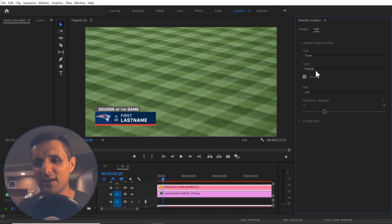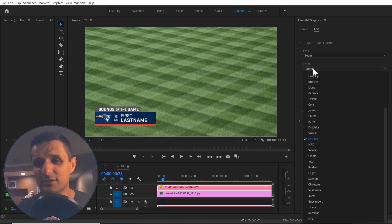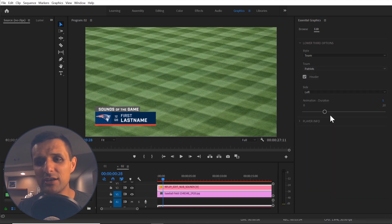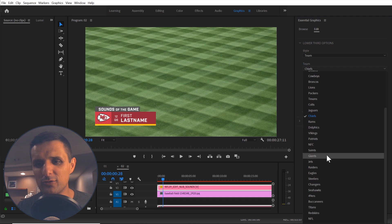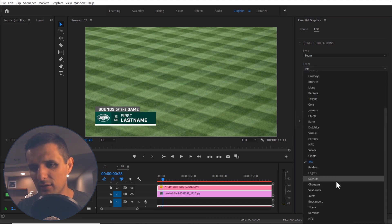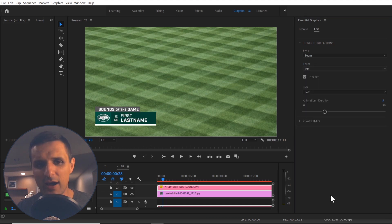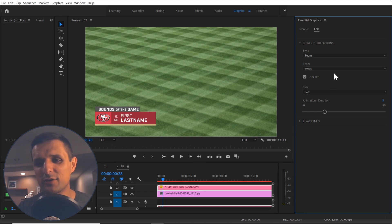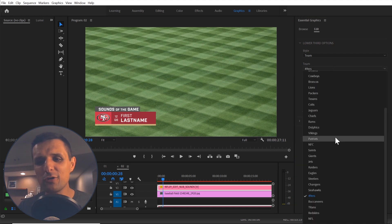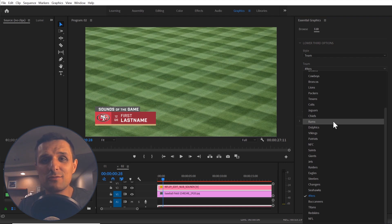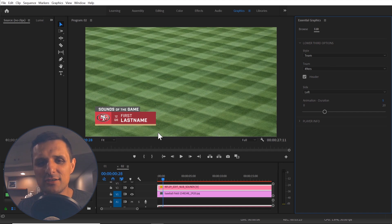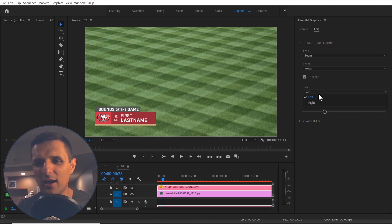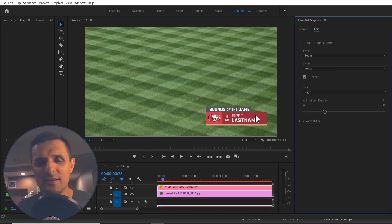You can say, hey, I want it to be team. But then also team like Chiefs. Or let's do Jets. Let's do 49ers. You get the idea. The colors, everything changes. But you no longer have to remember what you need to type. You can just pick the team from the list. And it's very dynamic. The same thing for sides. You can say, hey, instead of the left side, I want it to be on the right side and it goes on the right side. It's super handy.